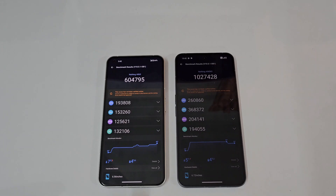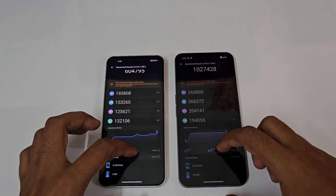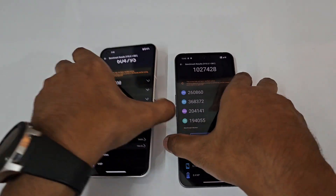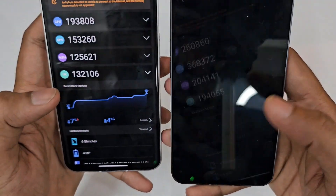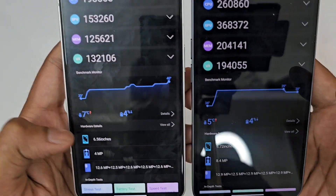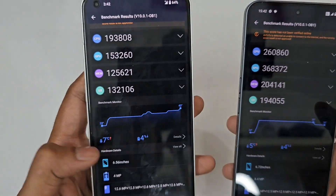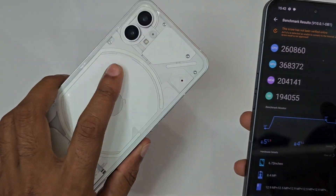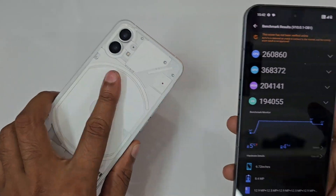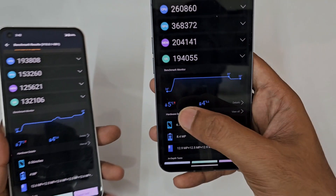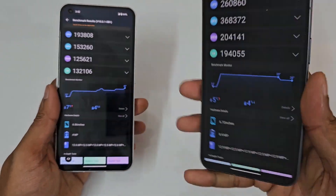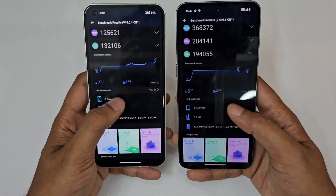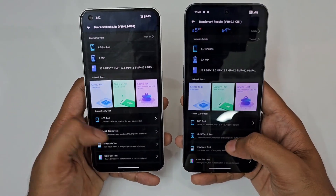Looking at the battery drop, both phones dropped to just 4 percent — 4 percent on both of them. Looking at the temperature, it's 7 degrees Celsius higher on the Nothing Phone 1 versus just 5 degrees Celsius higher on the Nothing Phone 2.